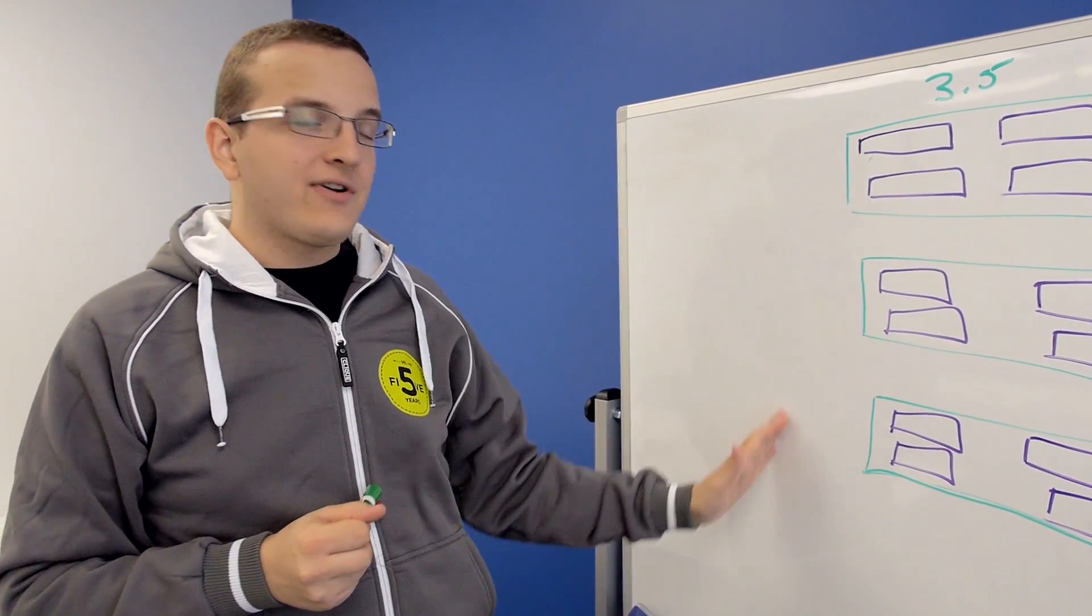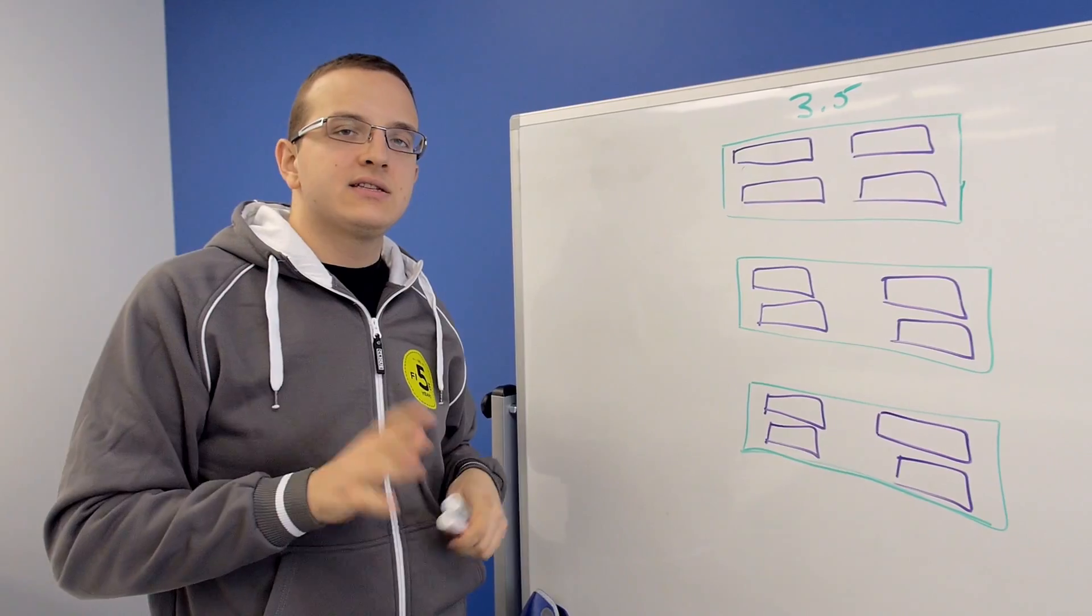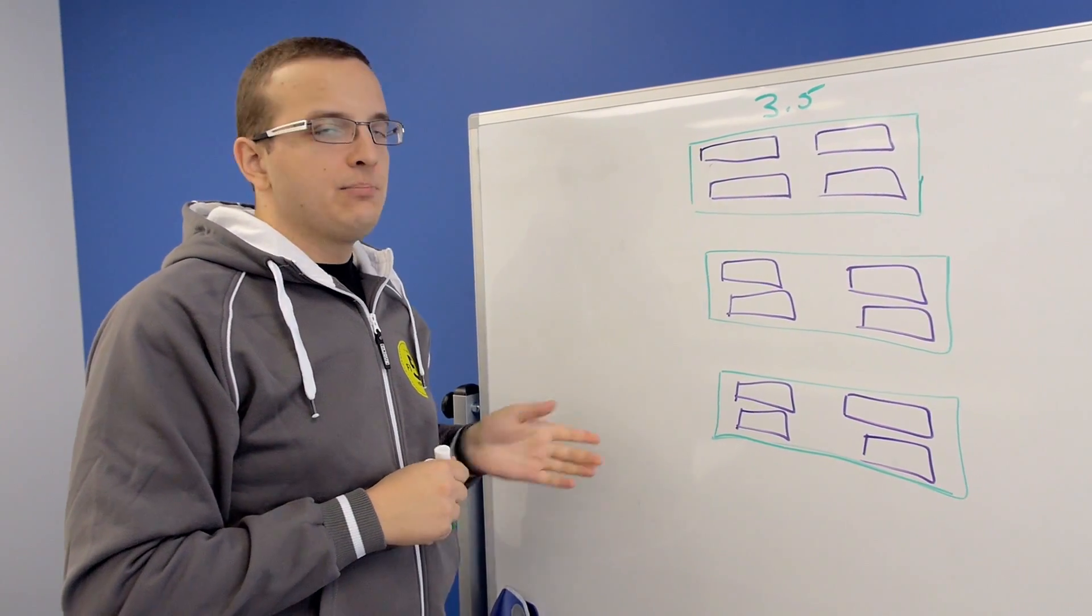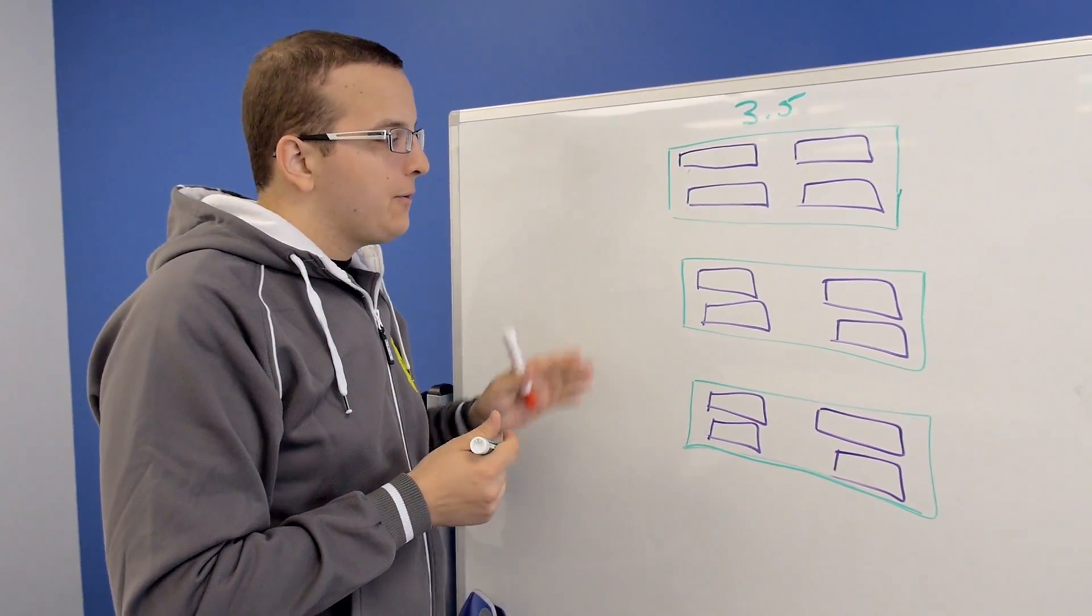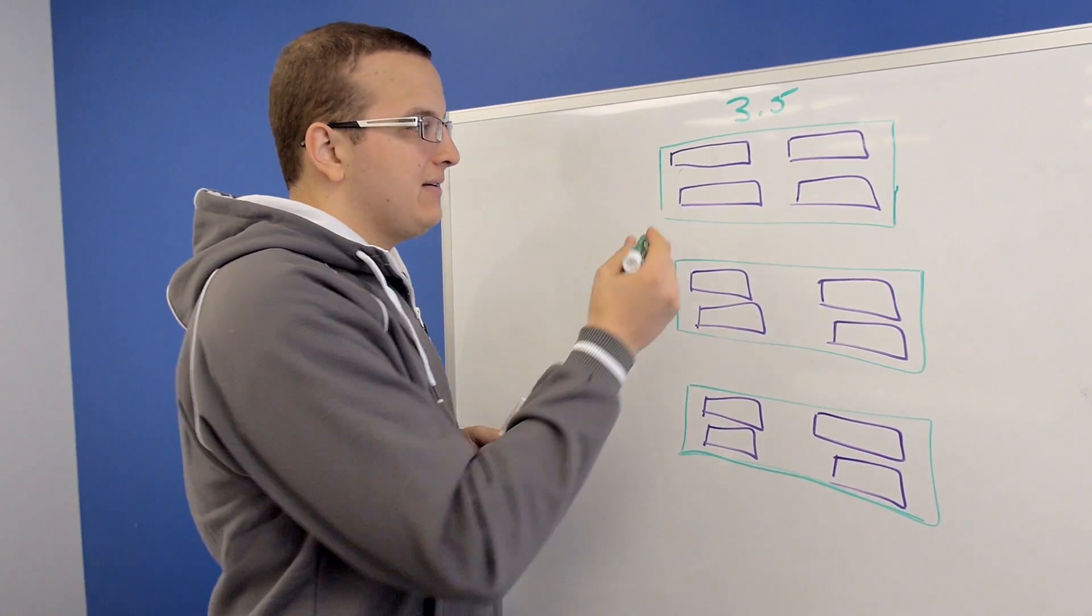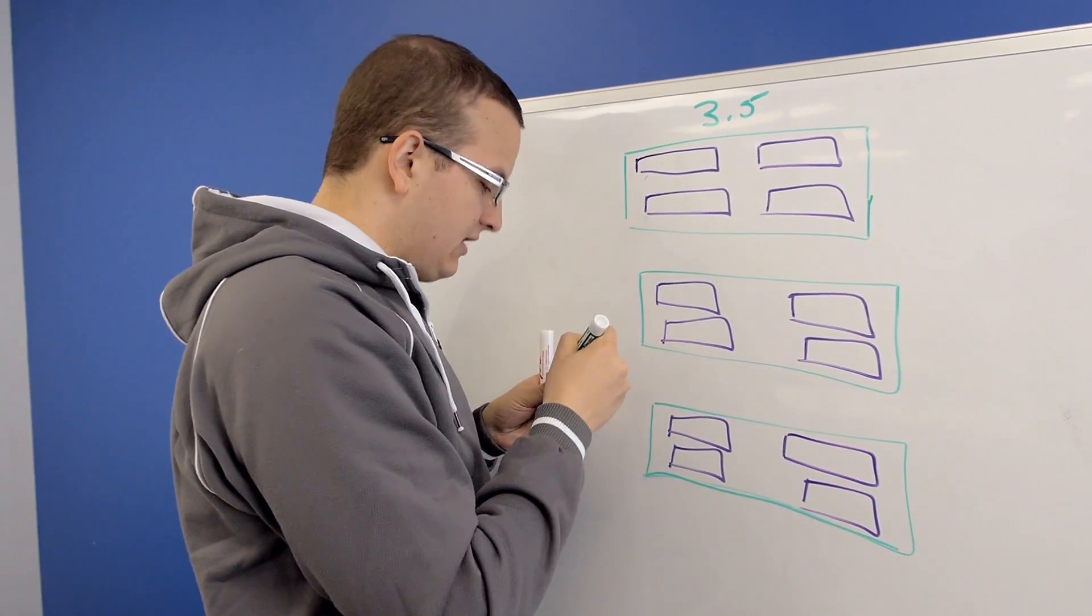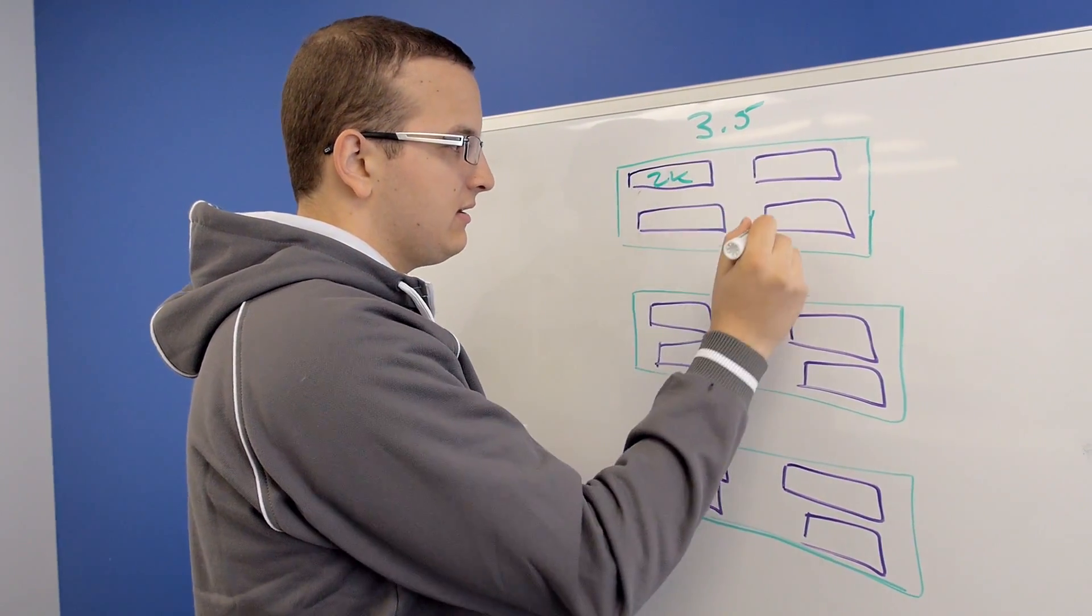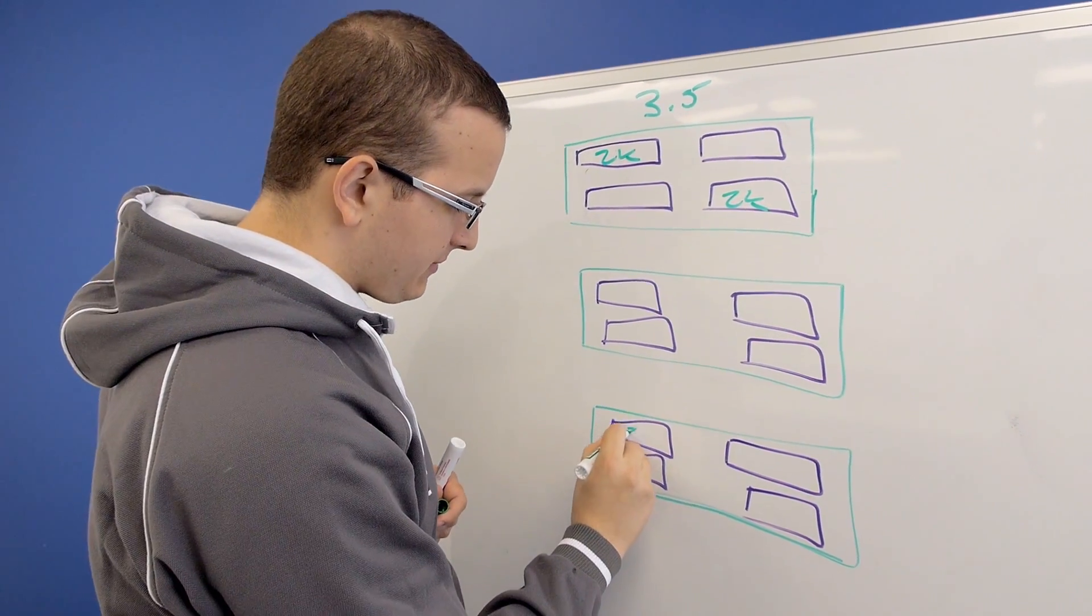So here we have a 3.5 cluster. This was three blocks, installed in 3.5. Let's say they're 3450s. So in 3.5, since we didn't have block awareness, it could place the zookeepers anywhere. So we might get a zookeeper here, a zookeeper here, a zookeeper here.